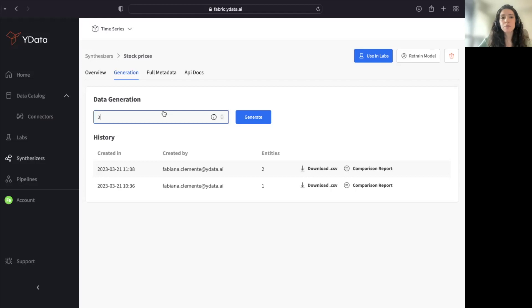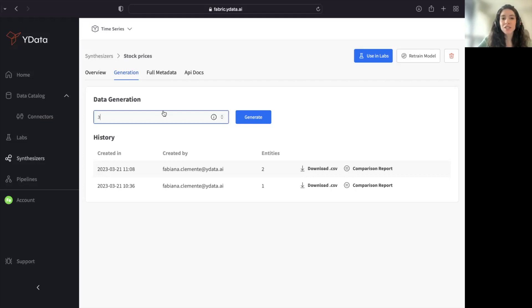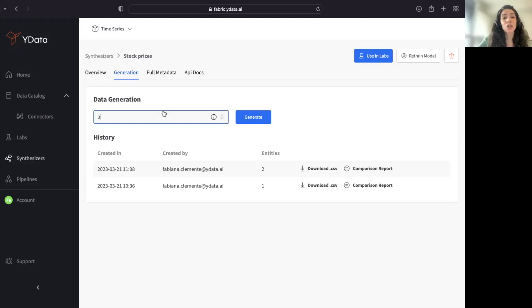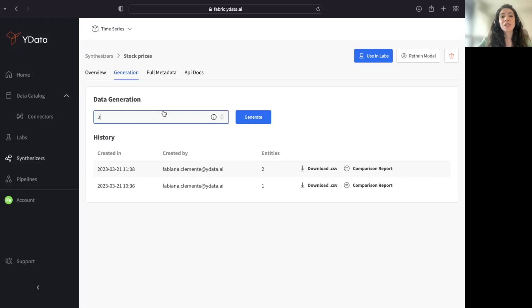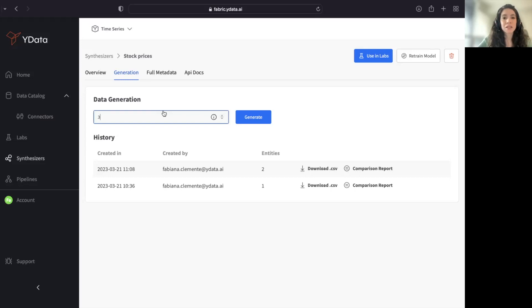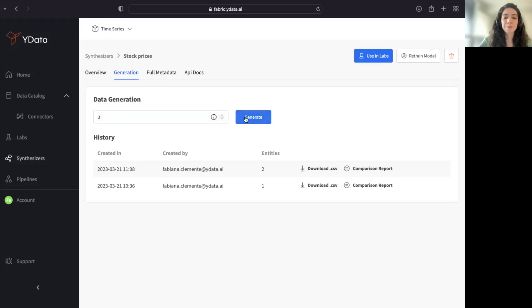And what does it mean to augment entities? Well, in this case, we are generating three time periods that are matching your original time period. But we are generating, let's say, several companies with the same behavior as ARNC, but with a certain variability that we could understand or we could generate from your original data.